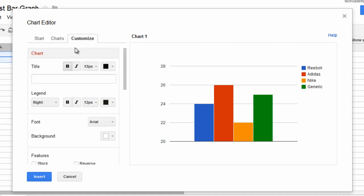Now, let's go to Customize and let's give our graph a title. Let's name this Runners times with different shoes.